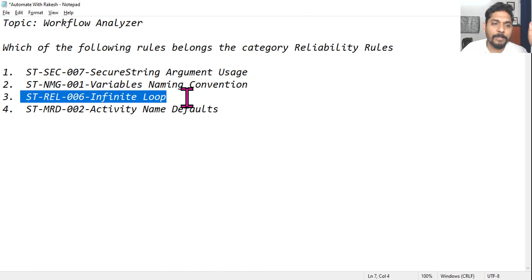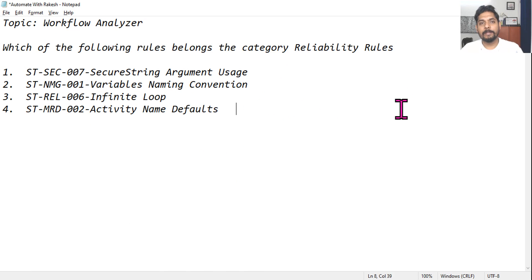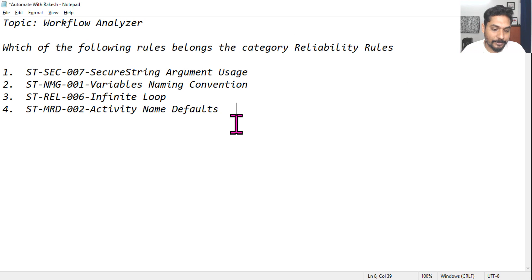So the answer for this question is option number three, Reliability. Thank you guys, let's move on to our next question.